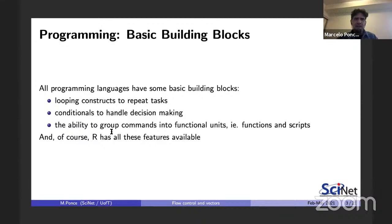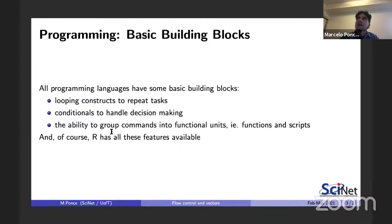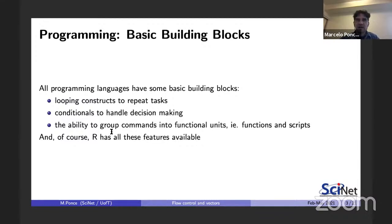There are some basic building blocks in any programming language, and of course these are also present in R. Looping constructs allow us to have instructions and computations repeated by the computer. Conditionals handle decision making — allowing code to do something or something else depending on a condition. We also have the ability to group commands into functional units like functions or scripts.